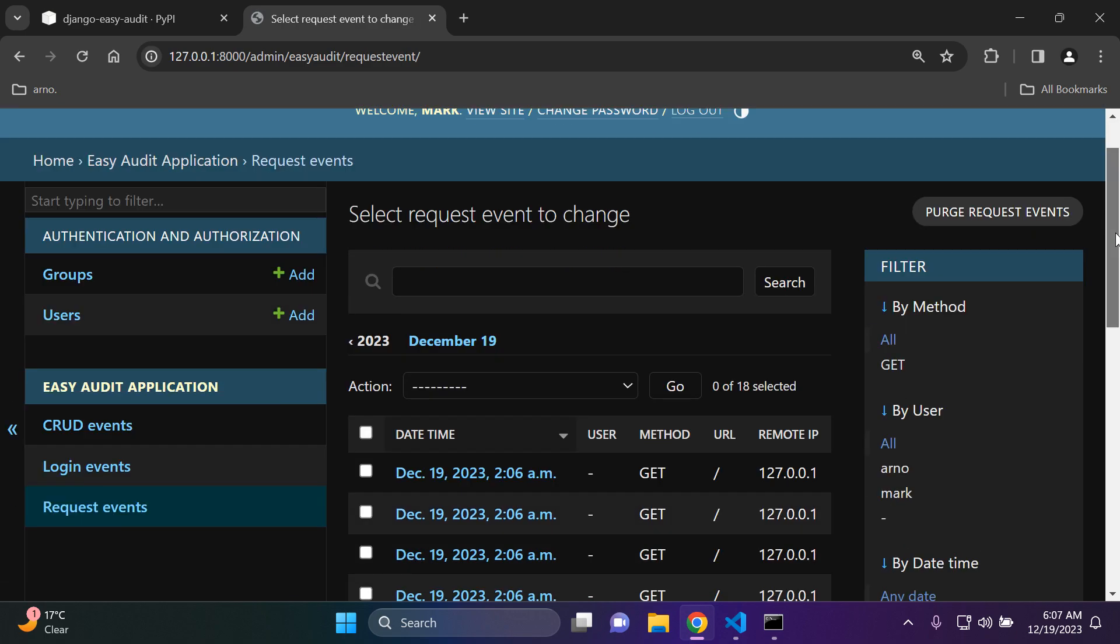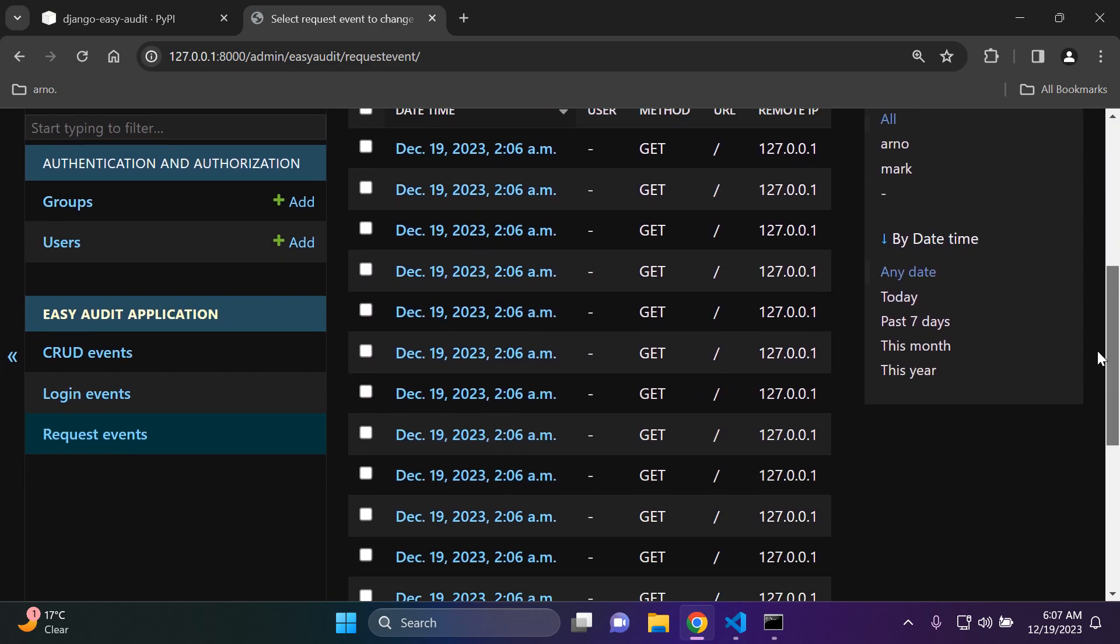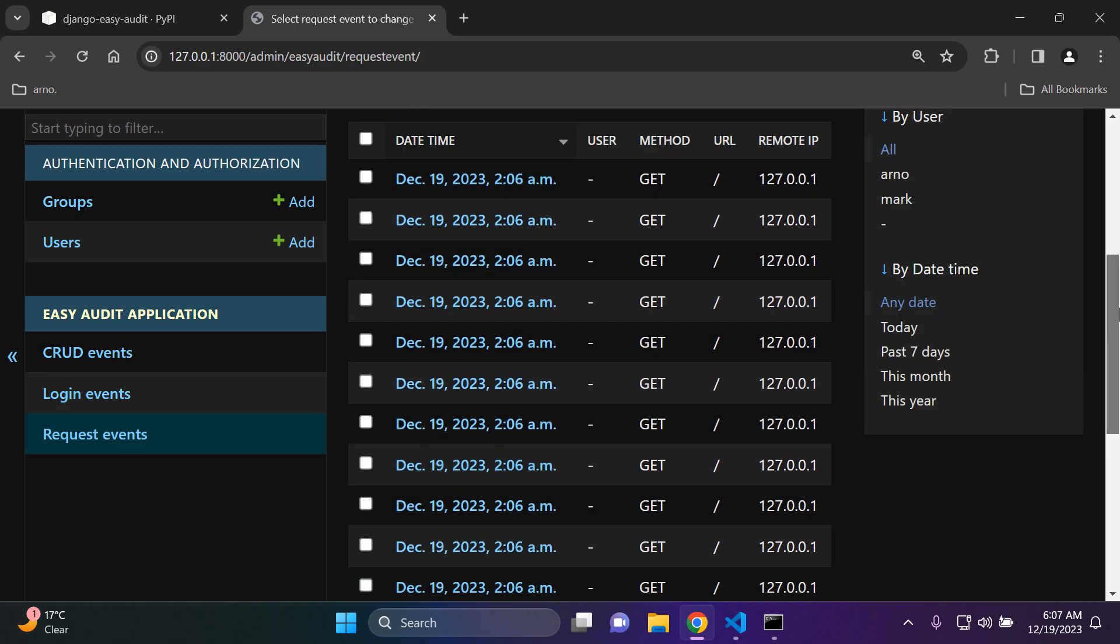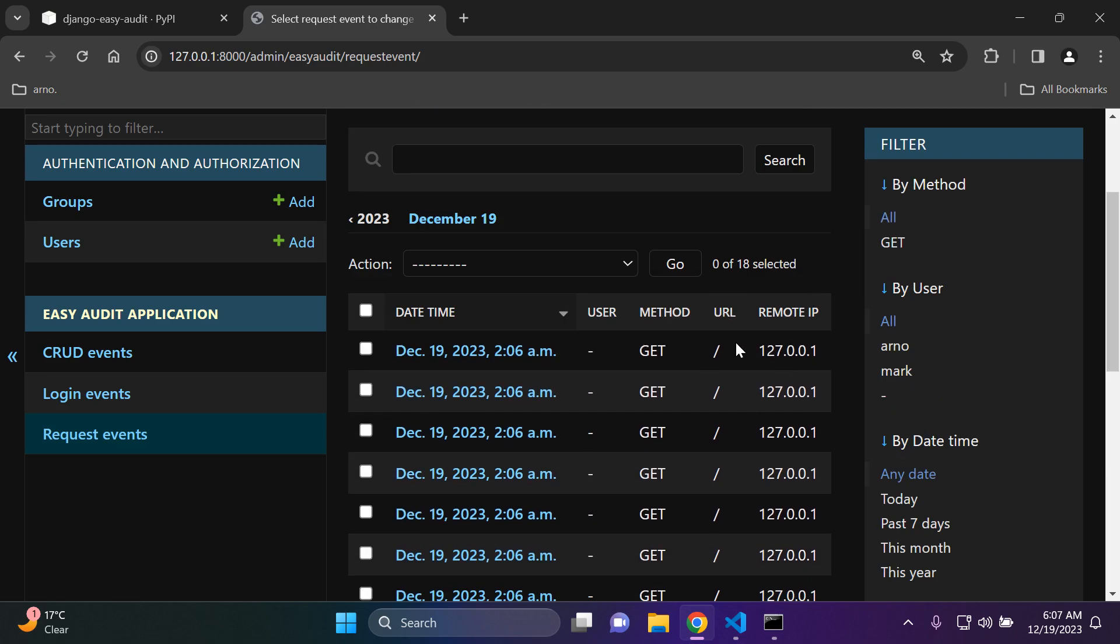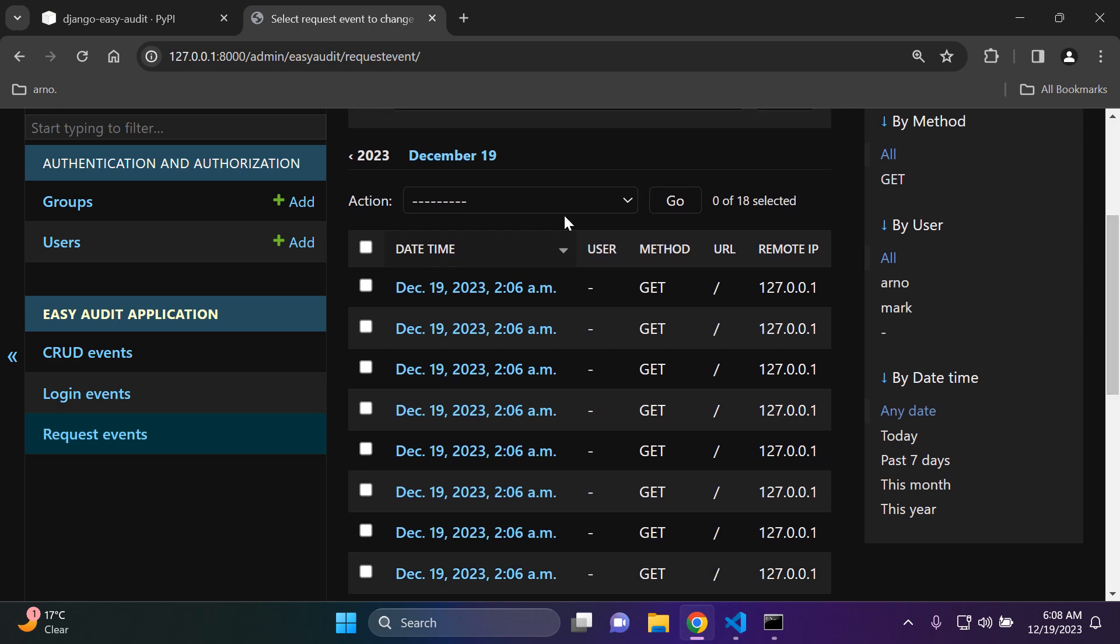Also under request events we can see a list of all of the requests that were made to our application. We can see the URL, so I only have the home page and that's just going to be a forward slash. But I can of course see the date and time, the method that was utilized. Of course I haven't got a user that signed in at the moment so it's not going to show that now.